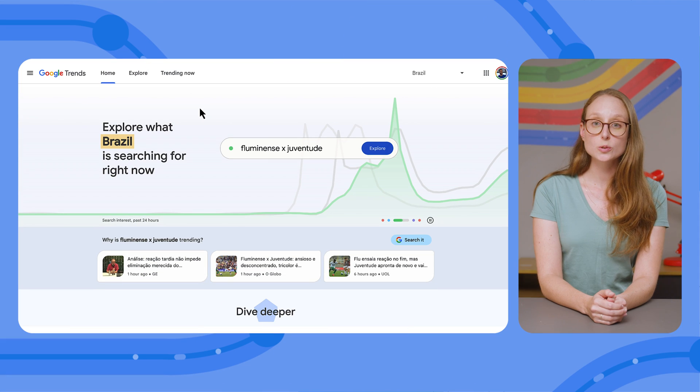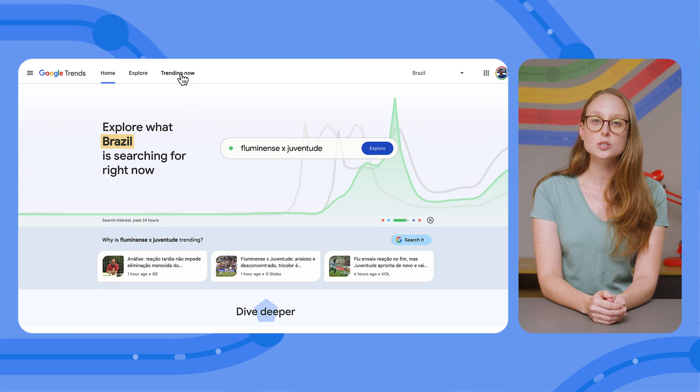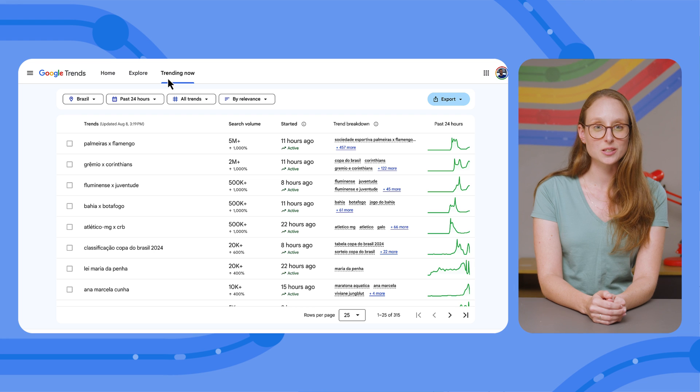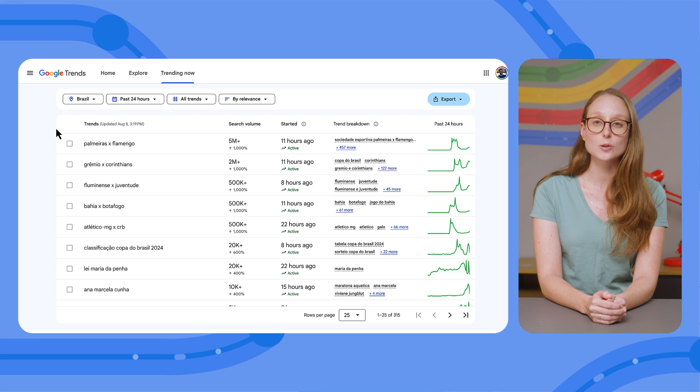When you visit trends.google.com, you'll find a section named Trending Now. There's a lot of information on this page, so let's take a closer look at it.